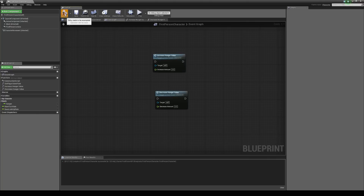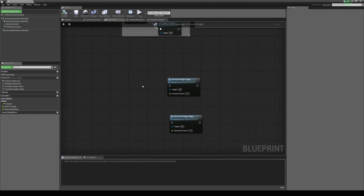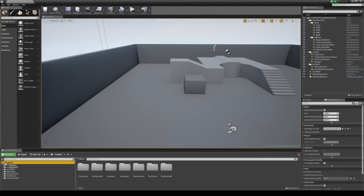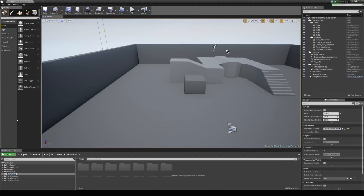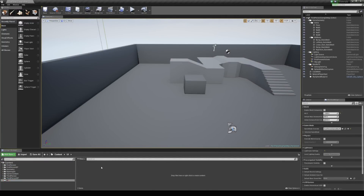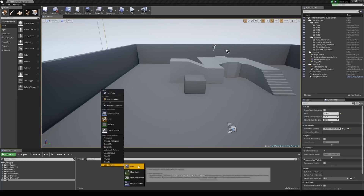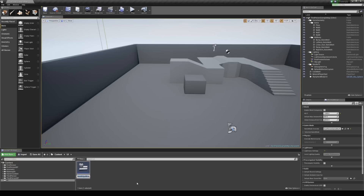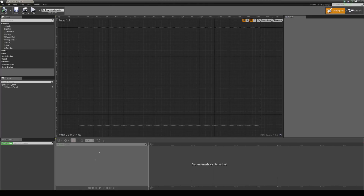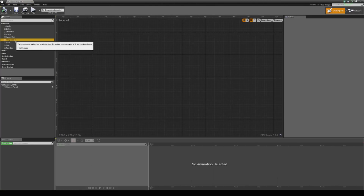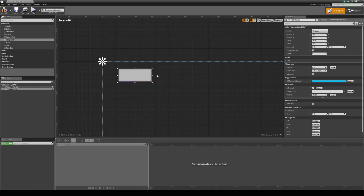Now what we want to do is expose our hunger value on the HUD, maybe using a progress bar to show the value increasing and decreasing, just to make sure it works. So let's go to the content browser. Let's right click on the content folder, add in a new folder, and call this UI. In this folder we're going to create a new asset — it's going to be a widget blueprint which is under user interface. Let's call this character HUD and open it up. All we're going to do in here is throw in a simple progress bar and stretch it out a bit.